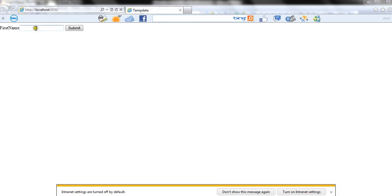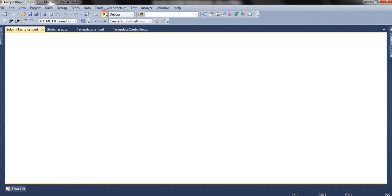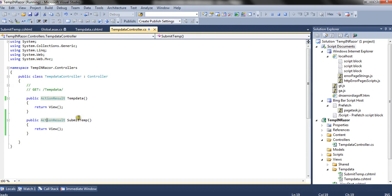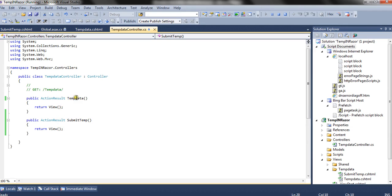Our first view is ready. We have a text box which accepts a first name and a submit button which posts data to the action method. What we're going to do is: give a name, submit the form — the form will be submitted to the method. We'll get the form value, assign it to TempData, render this view, and we'll have a link on this view. Clicking that link, which would be a subsequent request, we'll check whether the TempData persists or not.